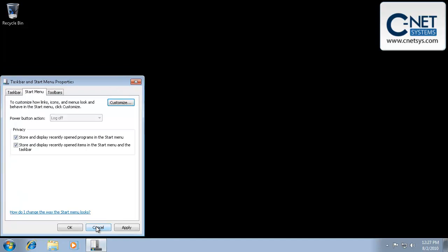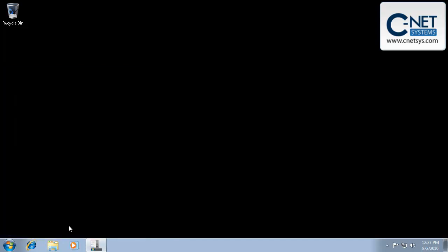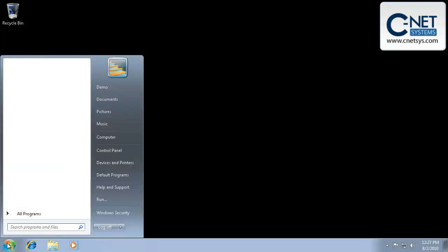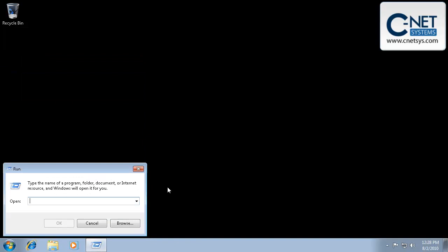Click OK, then OK again, and now you'll notice there's a Run command like you used to have in previous versions of Windows.